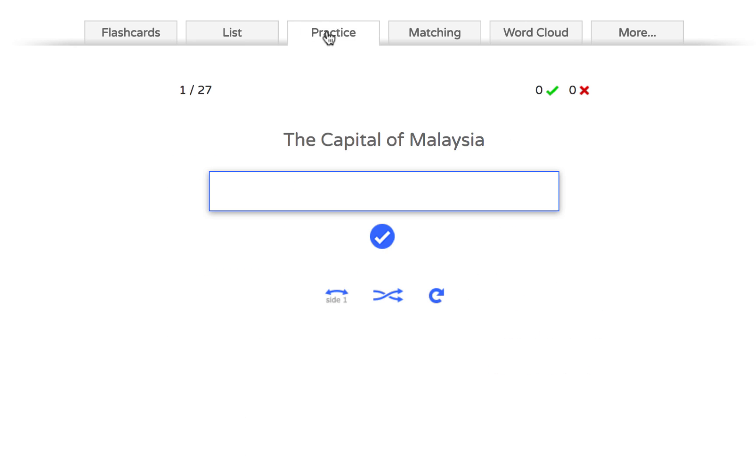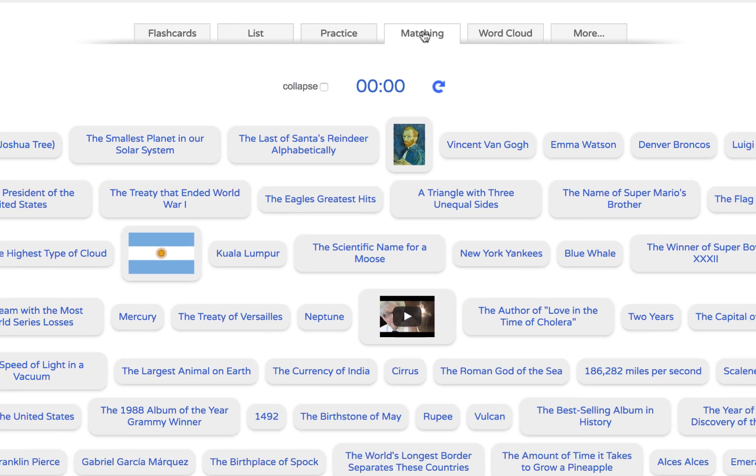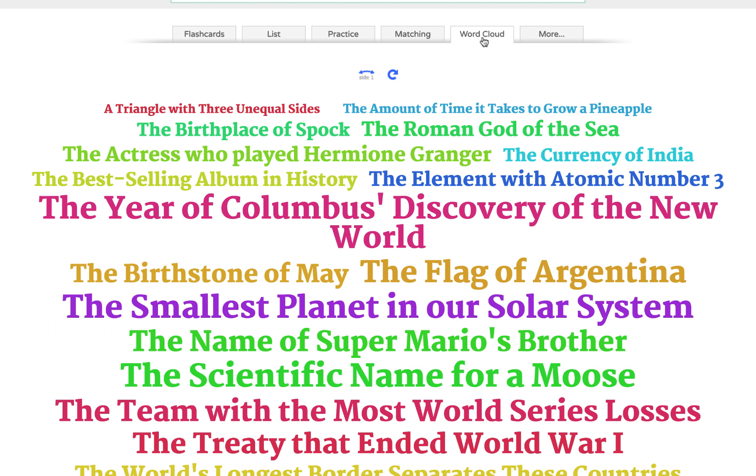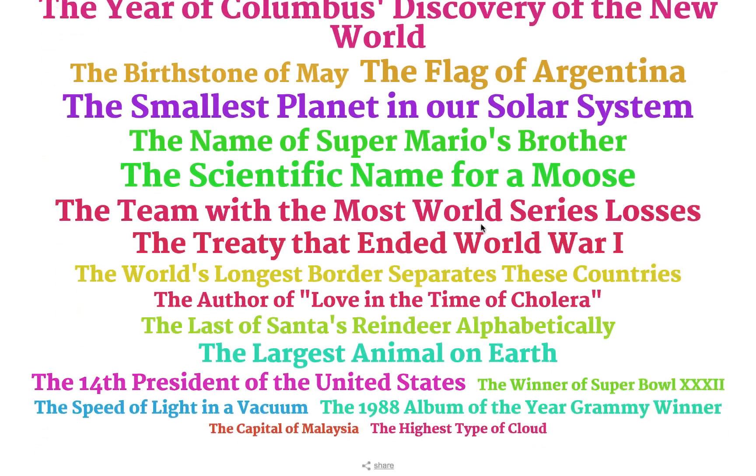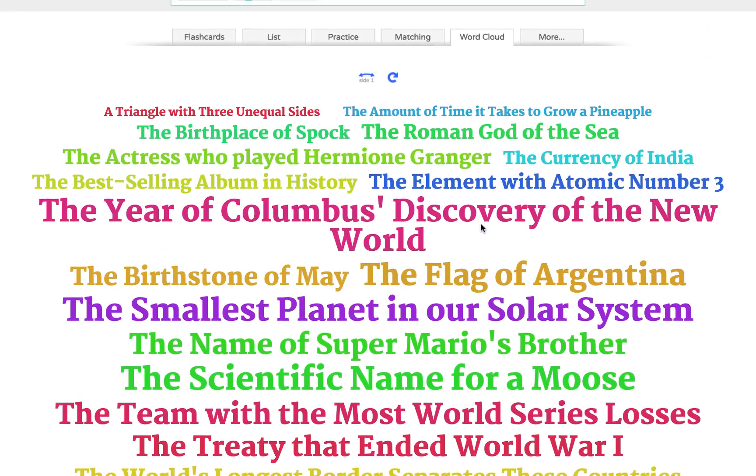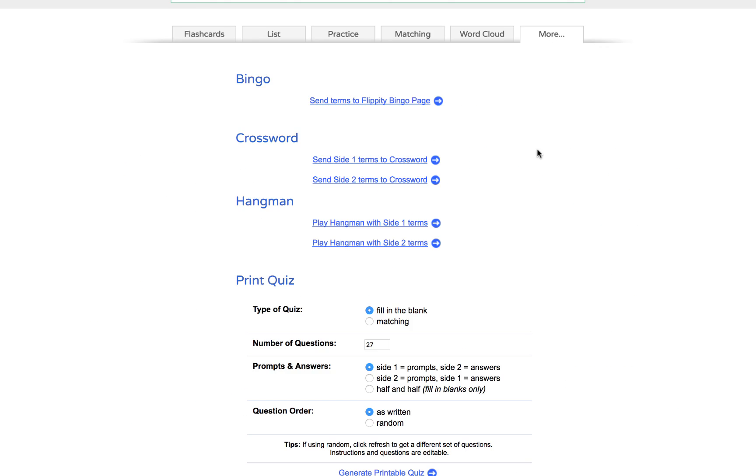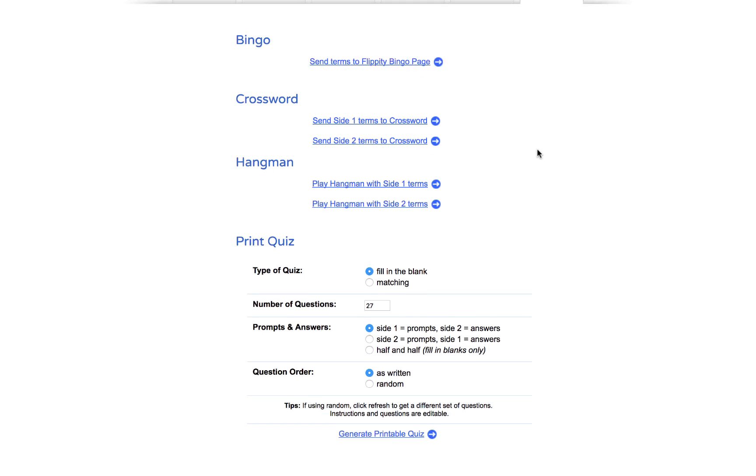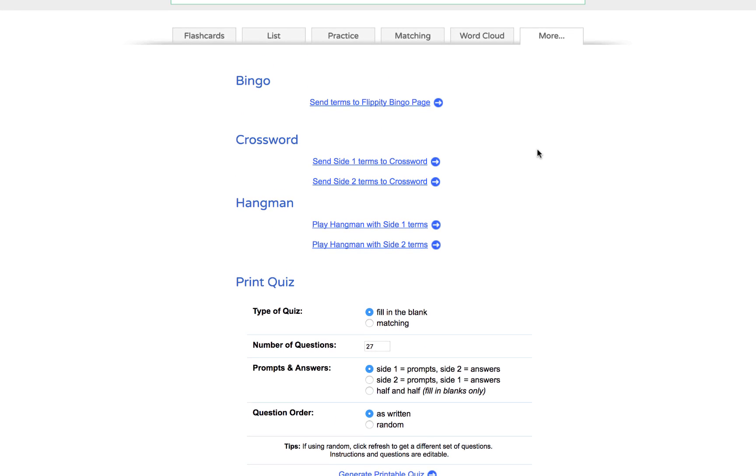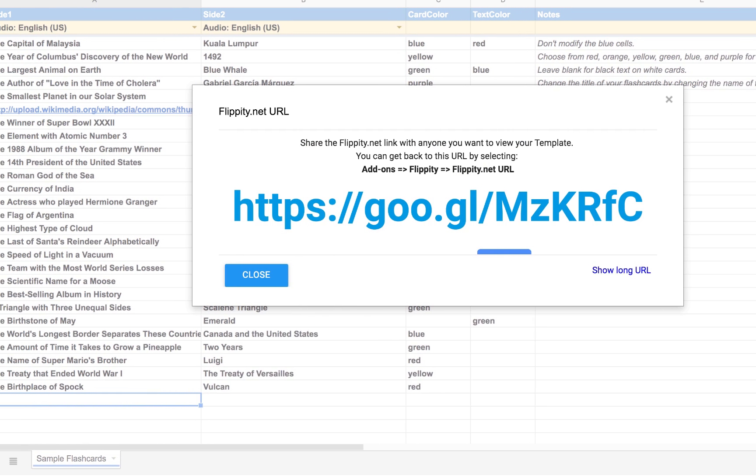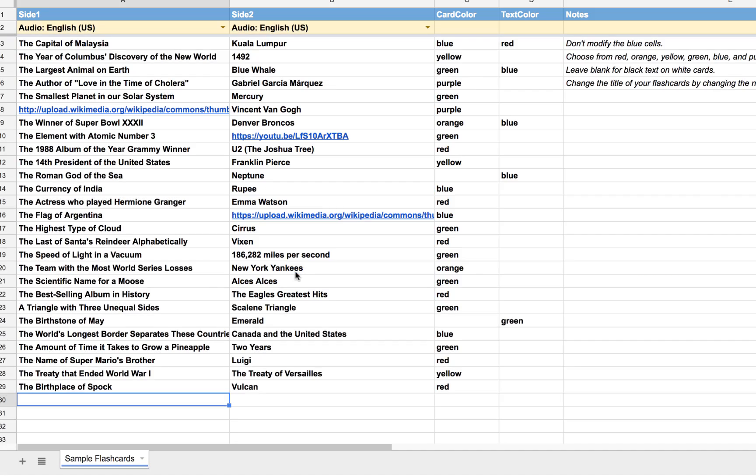They can even take a practice quiz where they have to type in the answer. They can match by clicking on two things and trying to get them to match with one another. They can view a word cloud with all of the keywords or even turn them themselves into a bingo card or a crossword puzzle or even a hangman game. This is a really powerful tool and it required very little work on the part of the teacher. You simply needed to edit the information in the template.